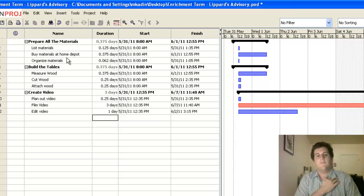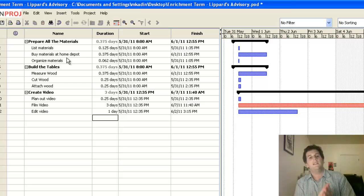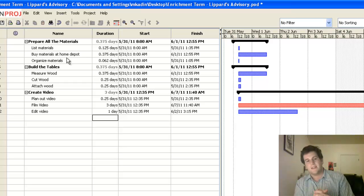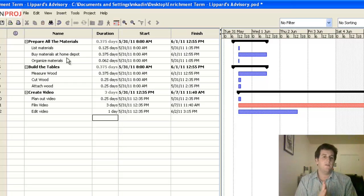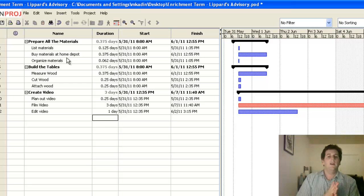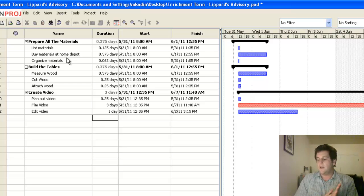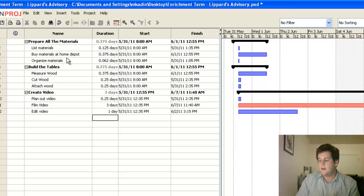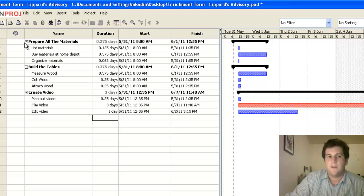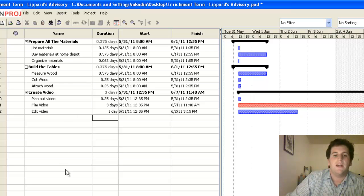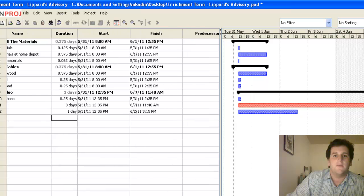And that's telling the computer what needs to be done before something else can begin, which can be pretty tricky. The next thing that we're actually going to work on here is called assigning predecessors or adding predecessors. And what a predecessor is is another column here on the left side where it says predecessors.